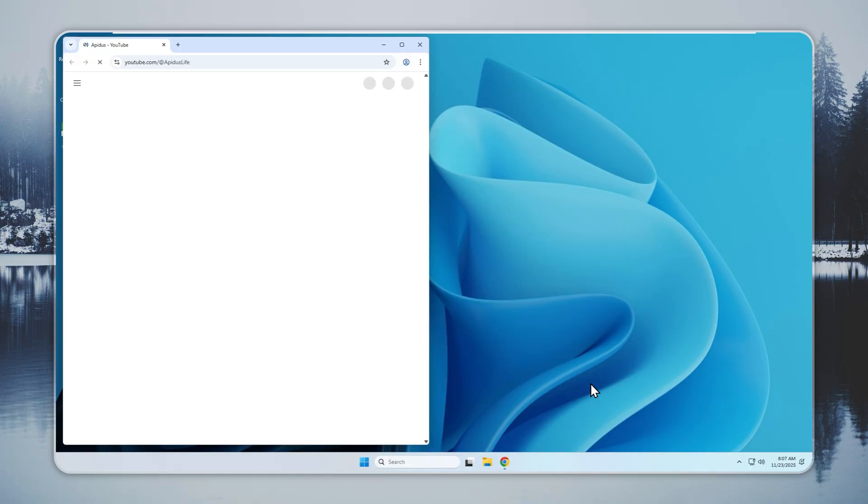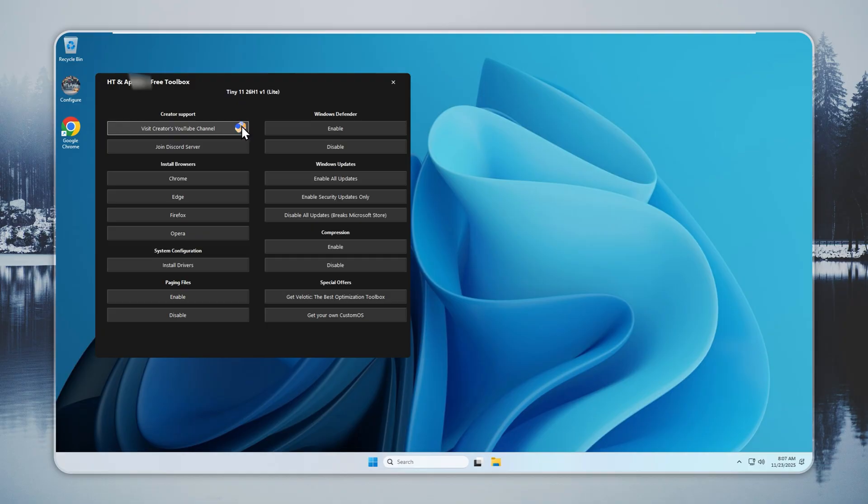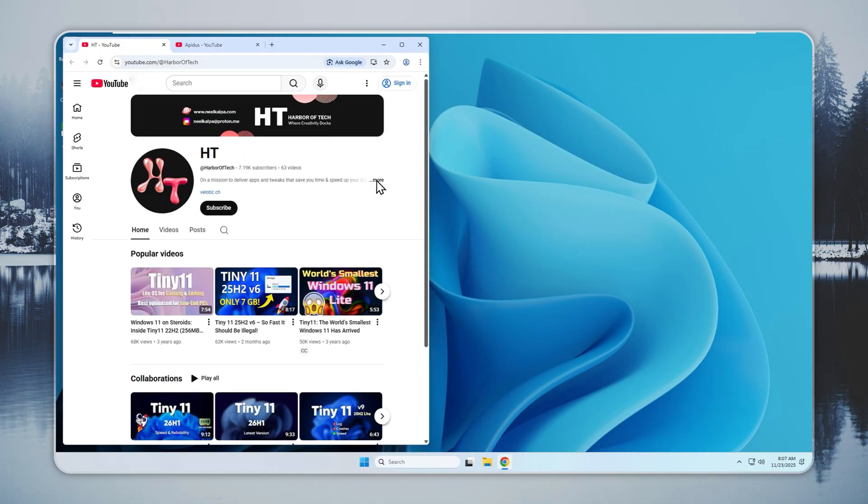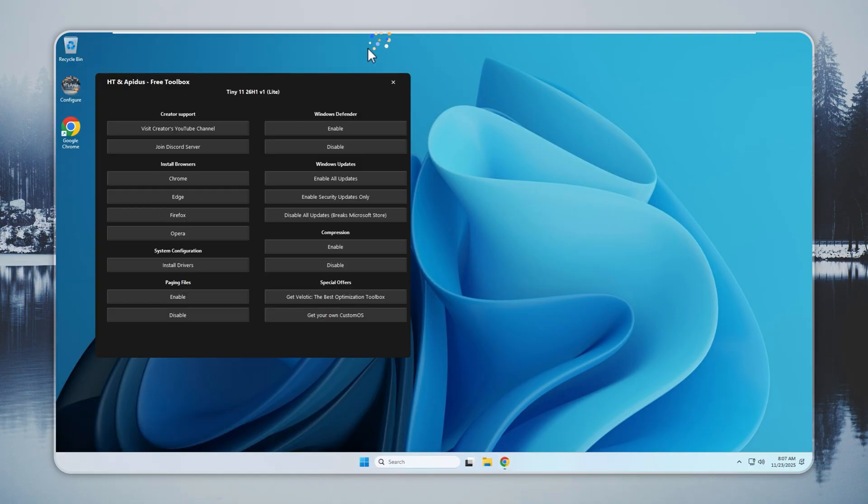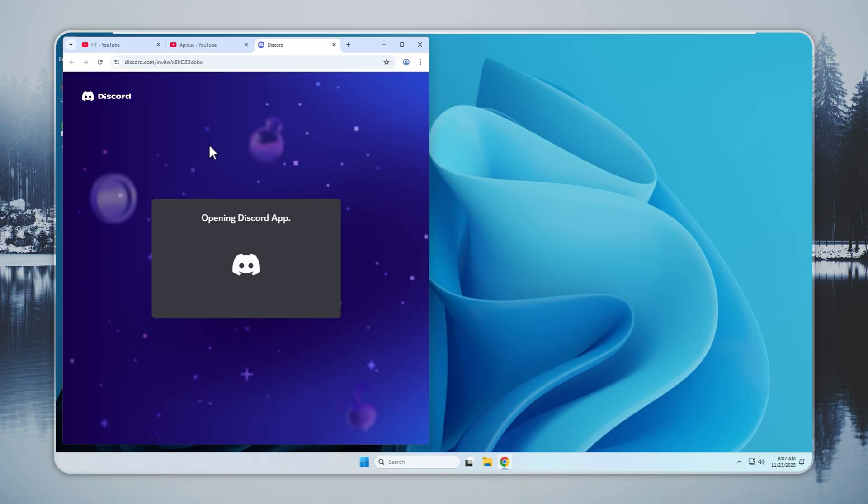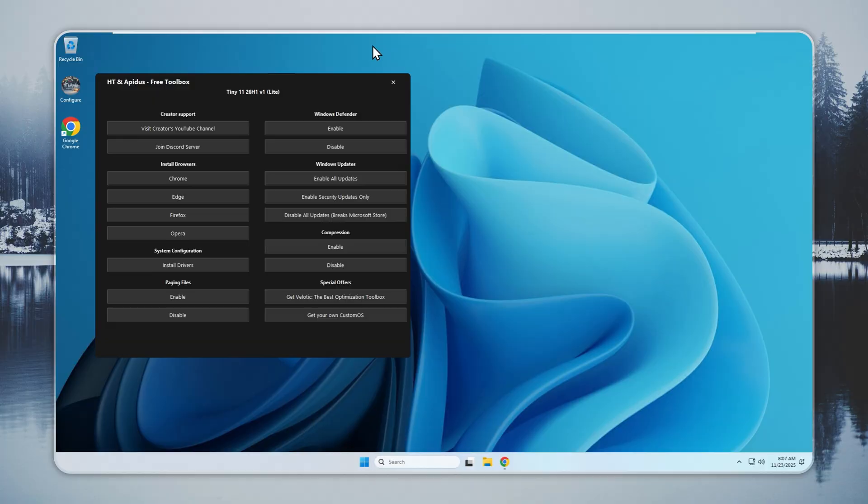After you get internet access, visit my YouTube channel and our partner channel and hit subscribe if you have not already. You will find a Discord link in the description. Join the server to talk with other Tiny 11 and Velotic users, get support, and see early previews of new builds.